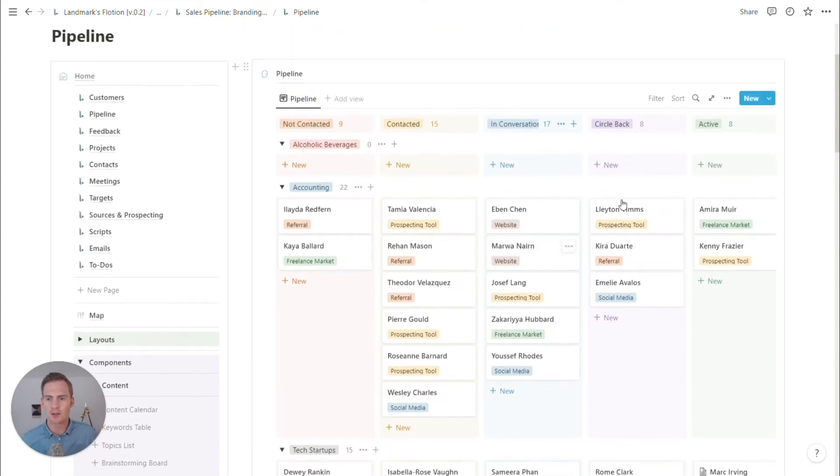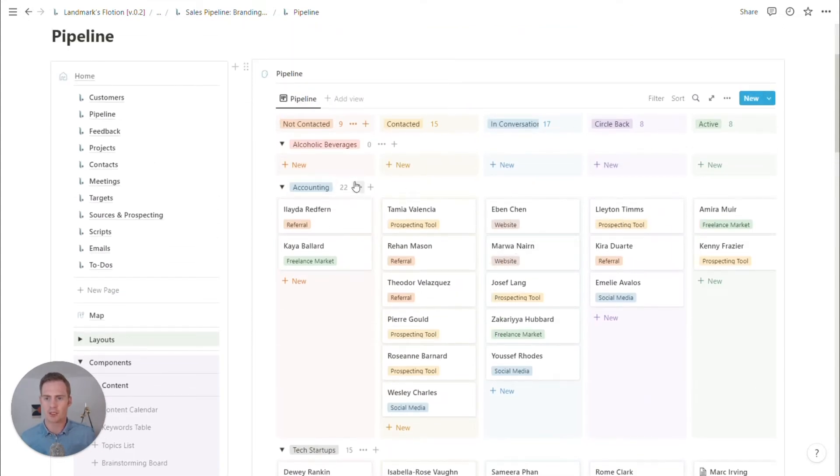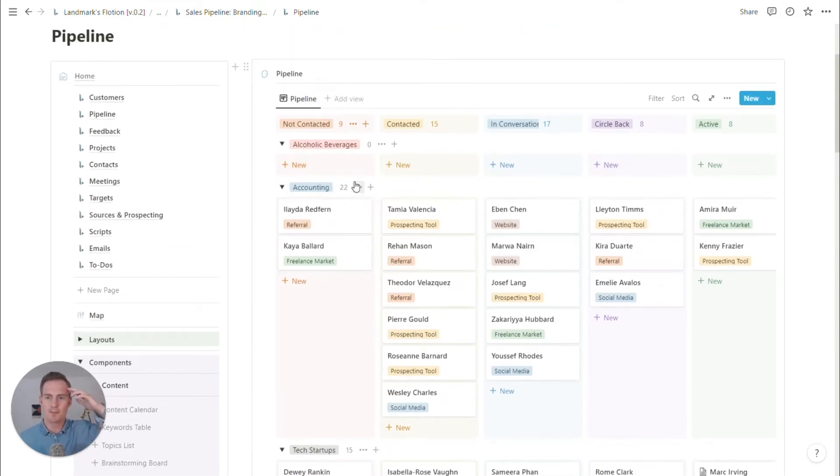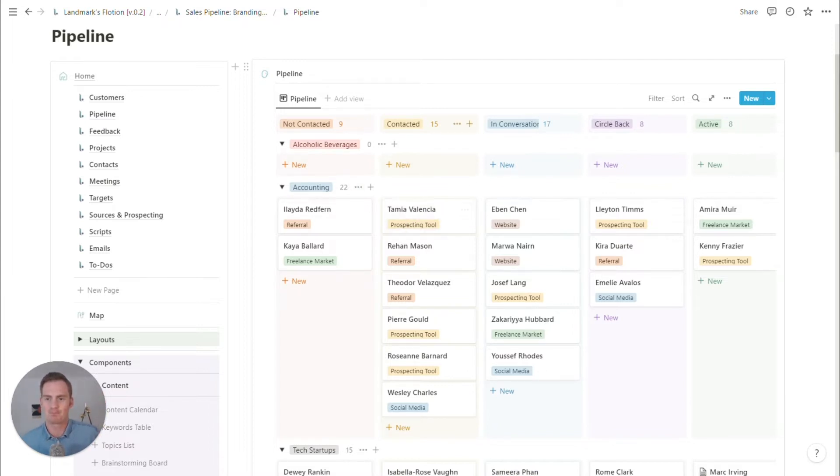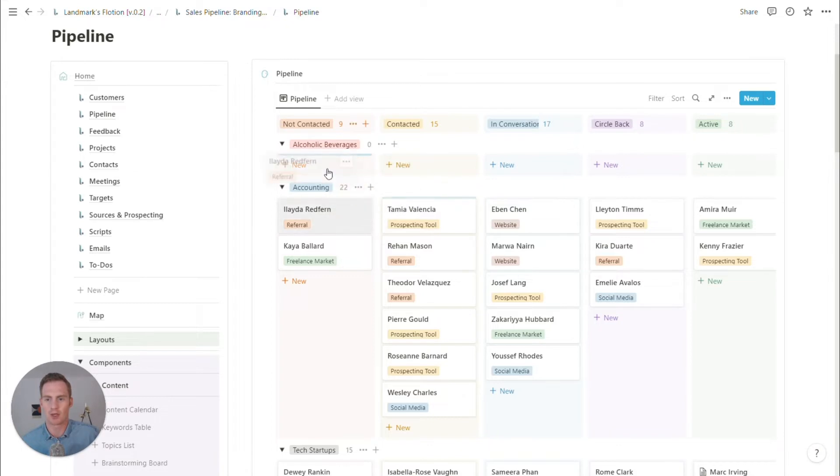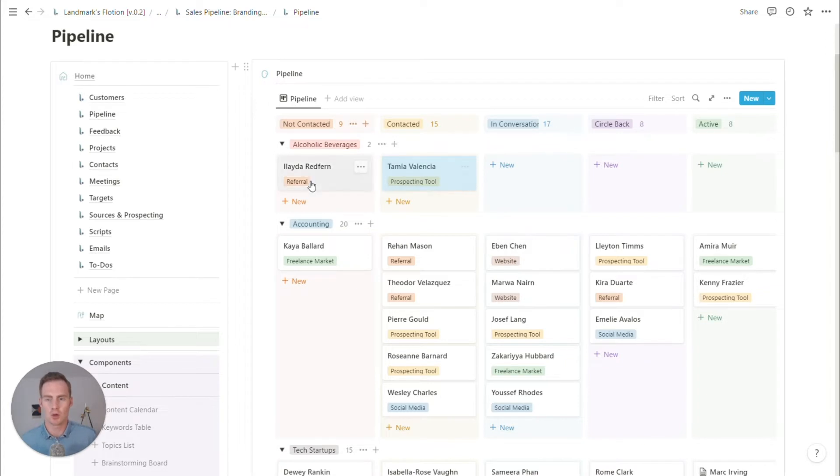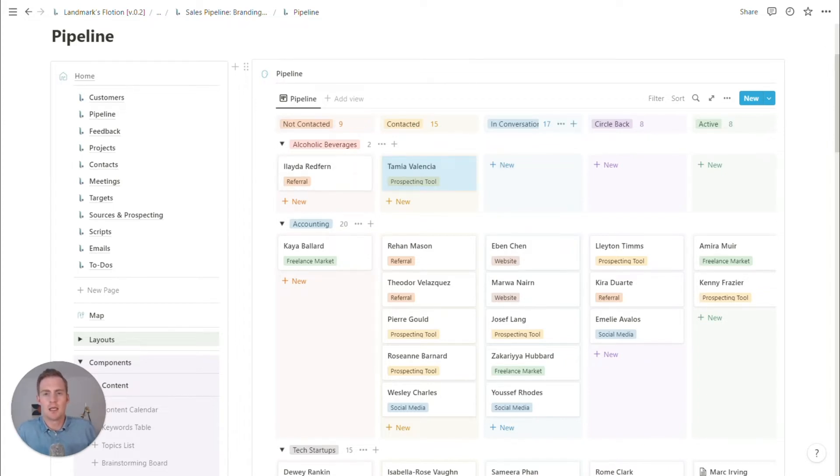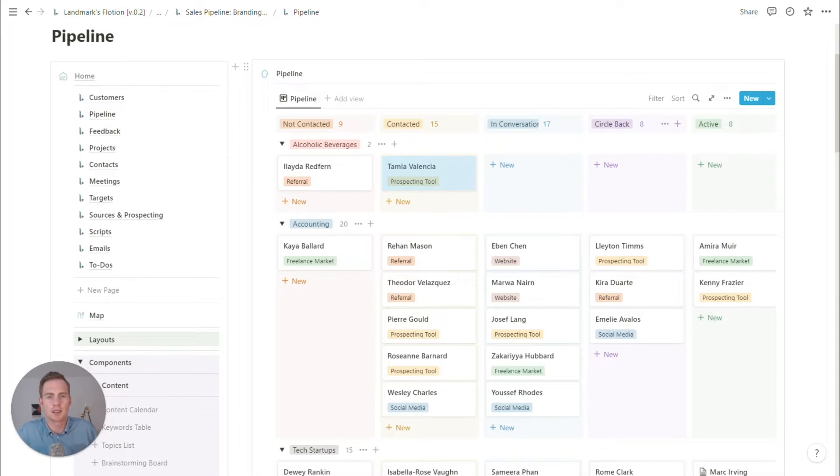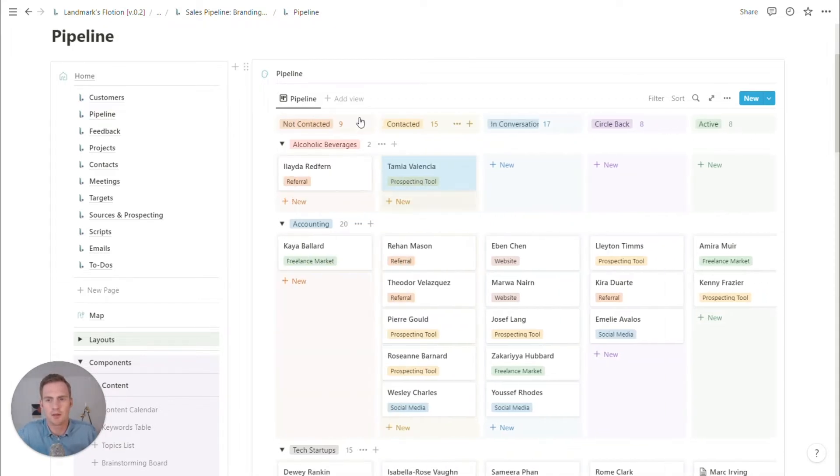So we have kind of for this base pipeline, we might just have it listed or grouped by industry. And then we can obviously drag our contacts into those rows by industry. And then we can figure out these key stages of the pipeline.